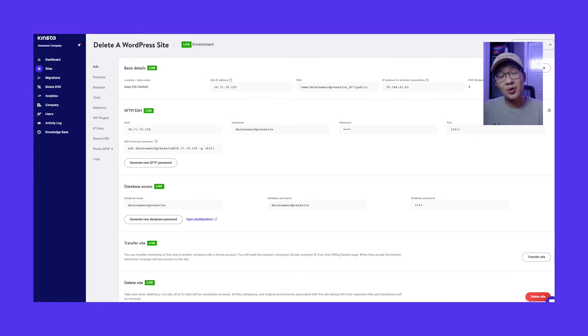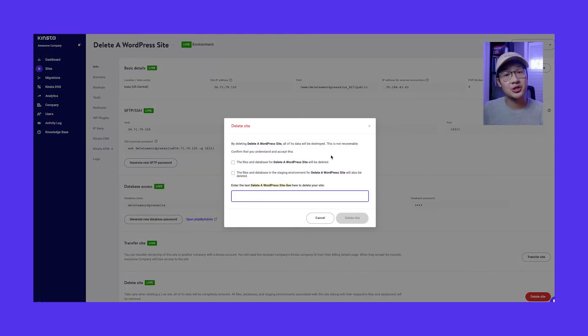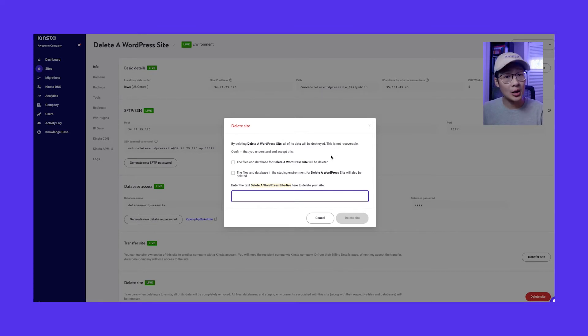You will be greeted with a pop-up asking you to confirm the deletion of your site. Keep in mind that all of the data will be destroyed and it will be unrecoverable.